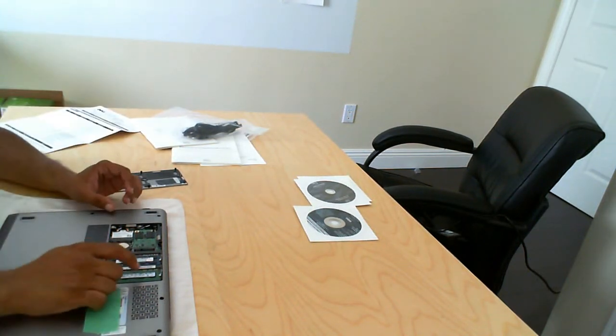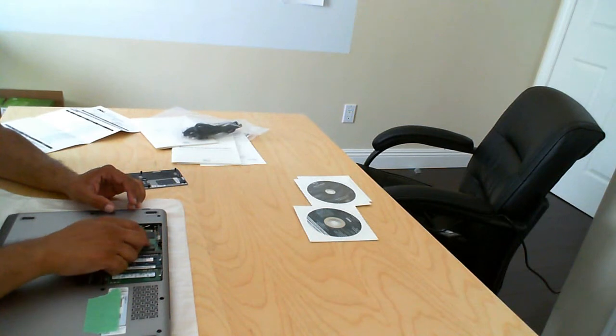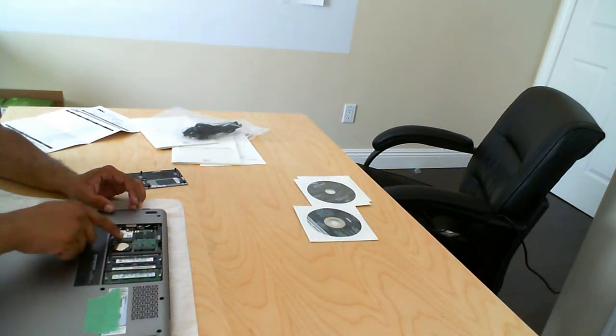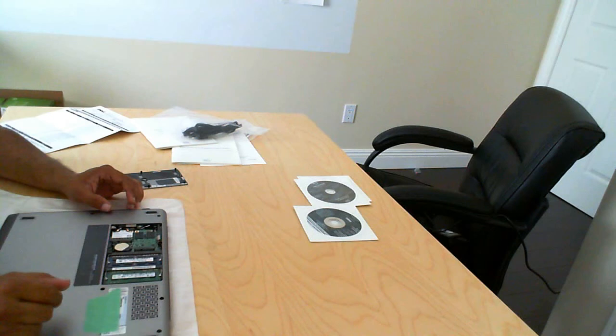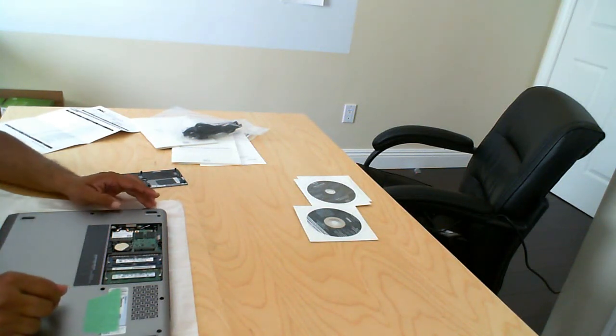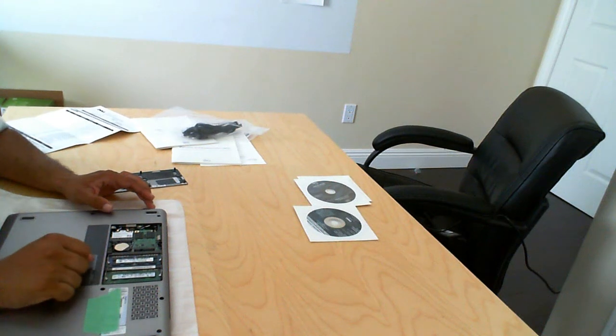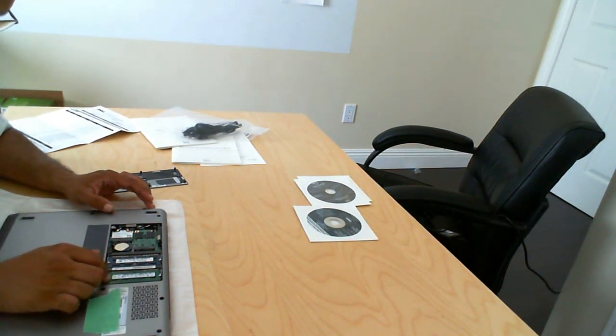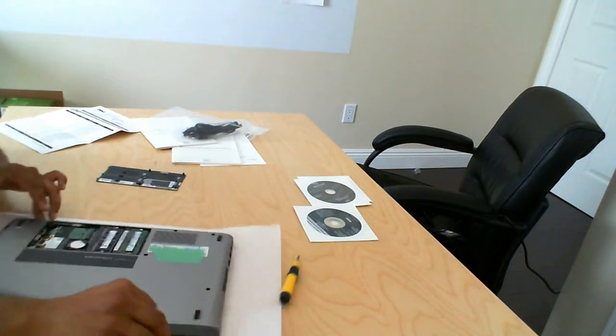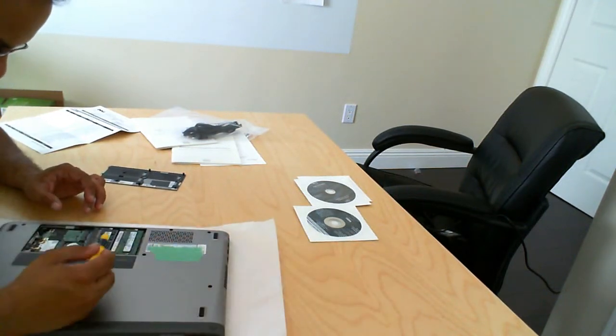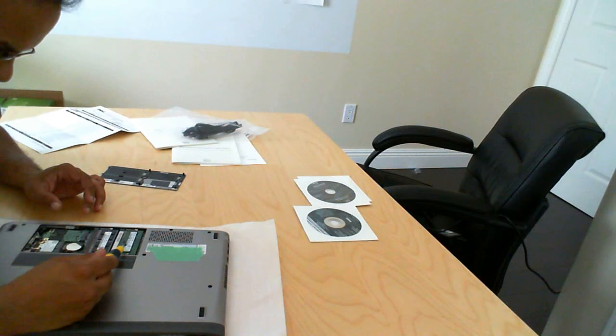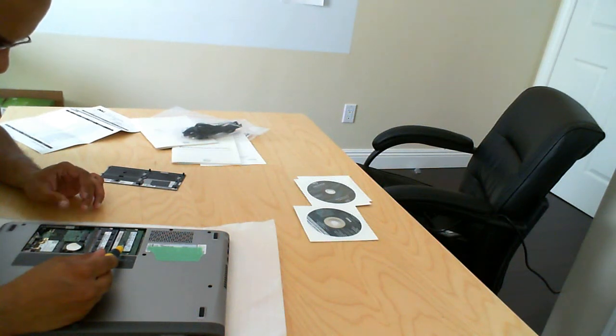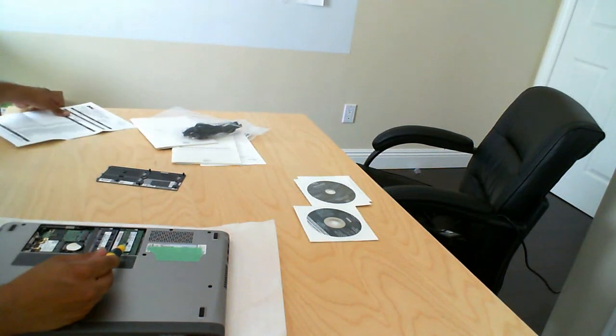It is memory, as well as the hard drive, the wireless card, and the BIOS battery. Now, I see here that there are two different makes of memory in here. Let's see if the speeds are different, as well. No, they are identical.